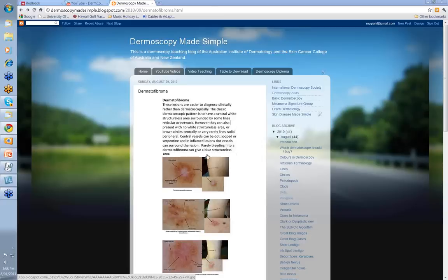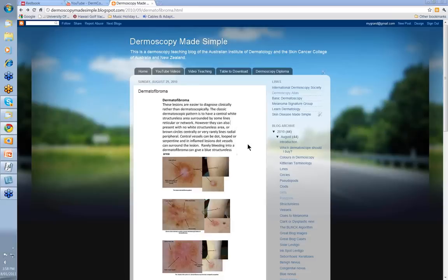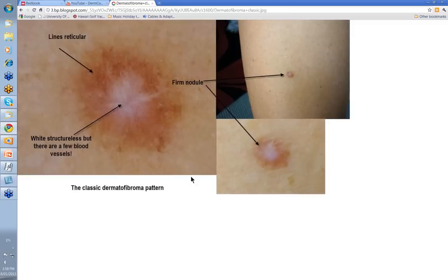The central vessels that you may see in this area can be dot, can be looped, or even can be serpentine. In inflamed lesions, dot vessels can surround the whole lesion itself. Rarely you can get bleeding into a dermatofibroma, giving you a blue structureless area. So let's have a little look at some dermatofibromas.